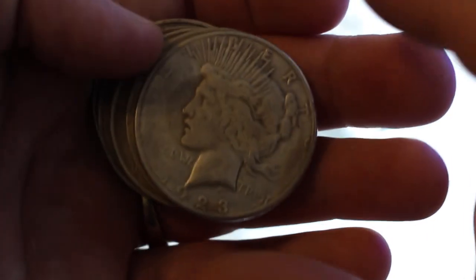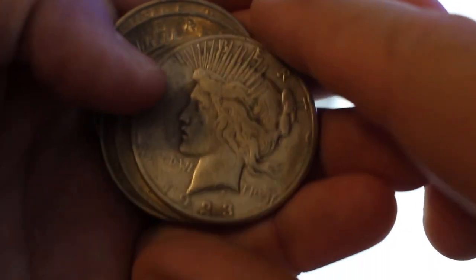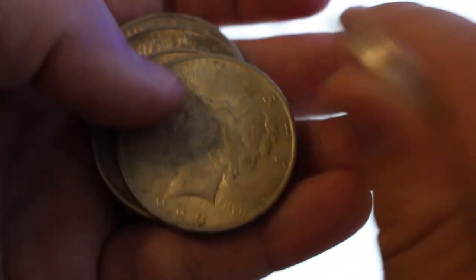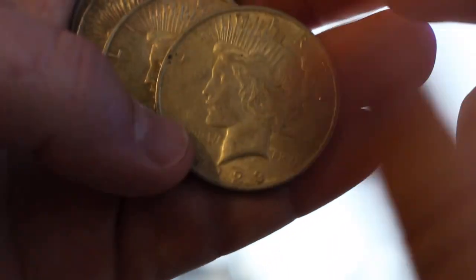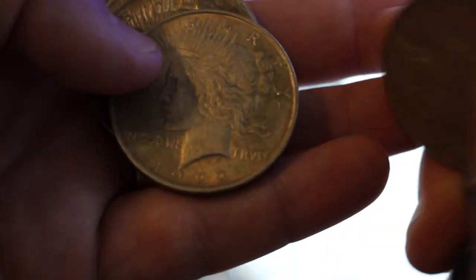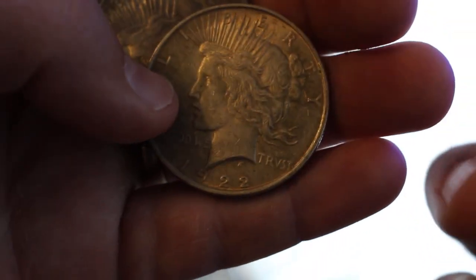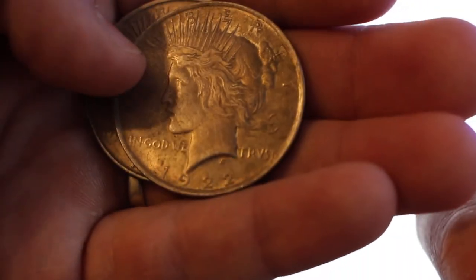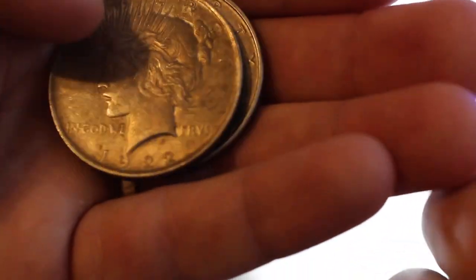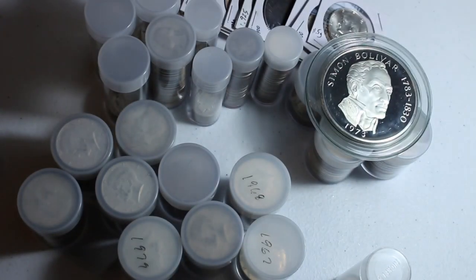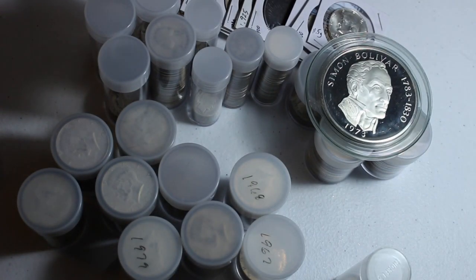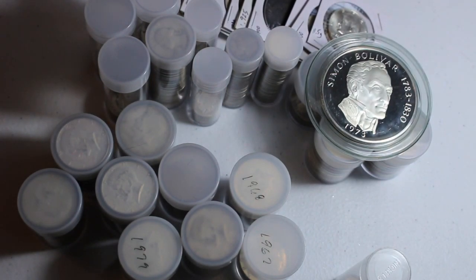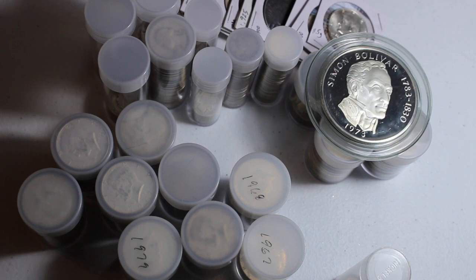What else do we have here? If I can get this thing to focus. There we go. 1923. 23. 22. 22. 22. And 22. So, just a couple peace dollars. No key dates that I'm aware of, but like Morgans, always stacking peace dollars when I can.